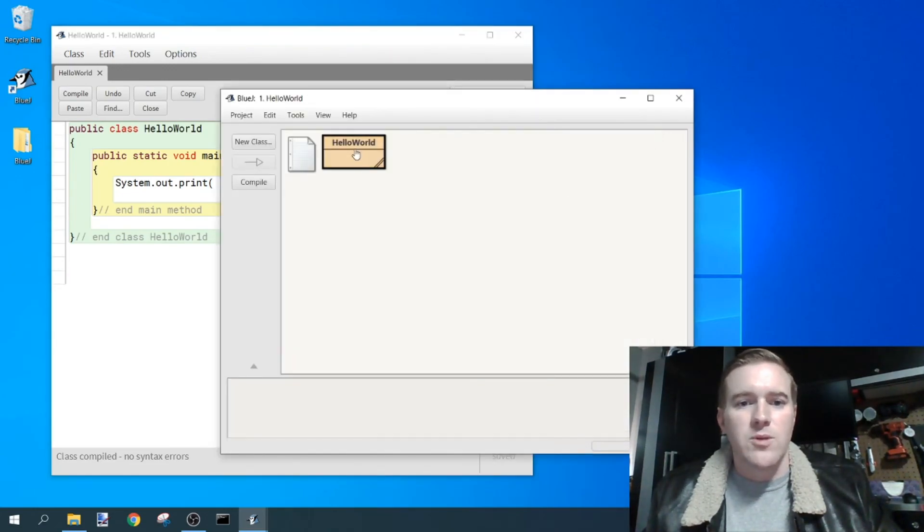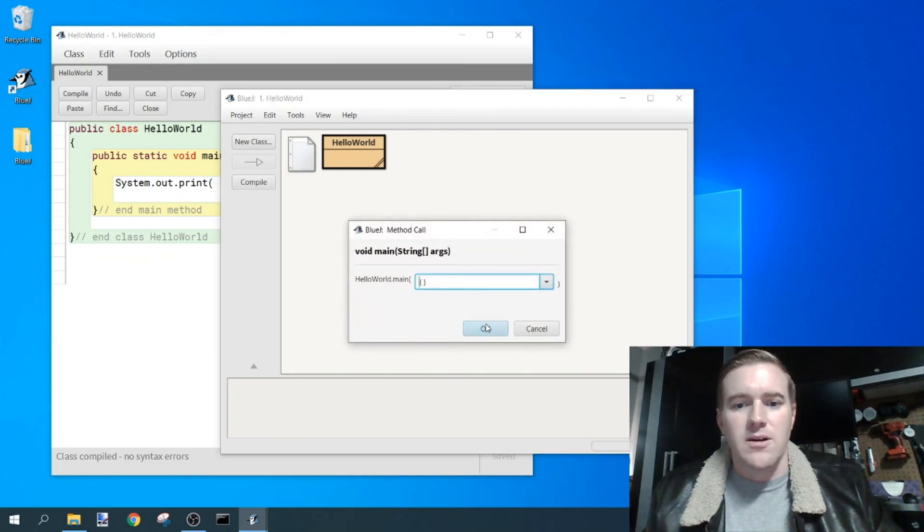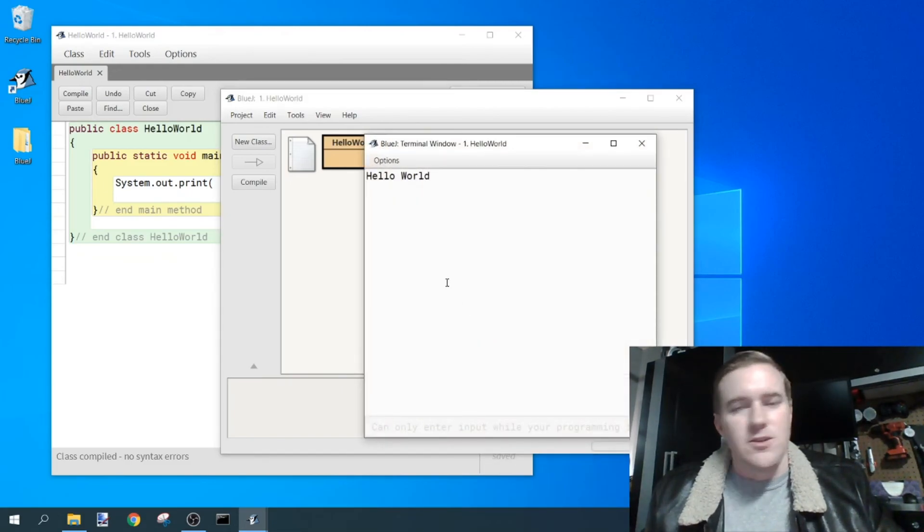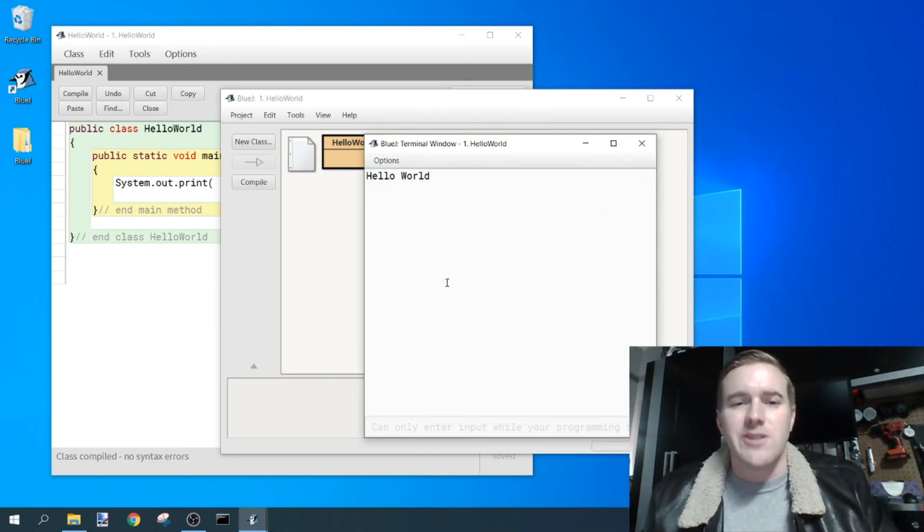So let's go ahead and run it one more time. Right-click, void main, string args, hit OK, and you'll see that it clears the screen after method call, and you're good to go.